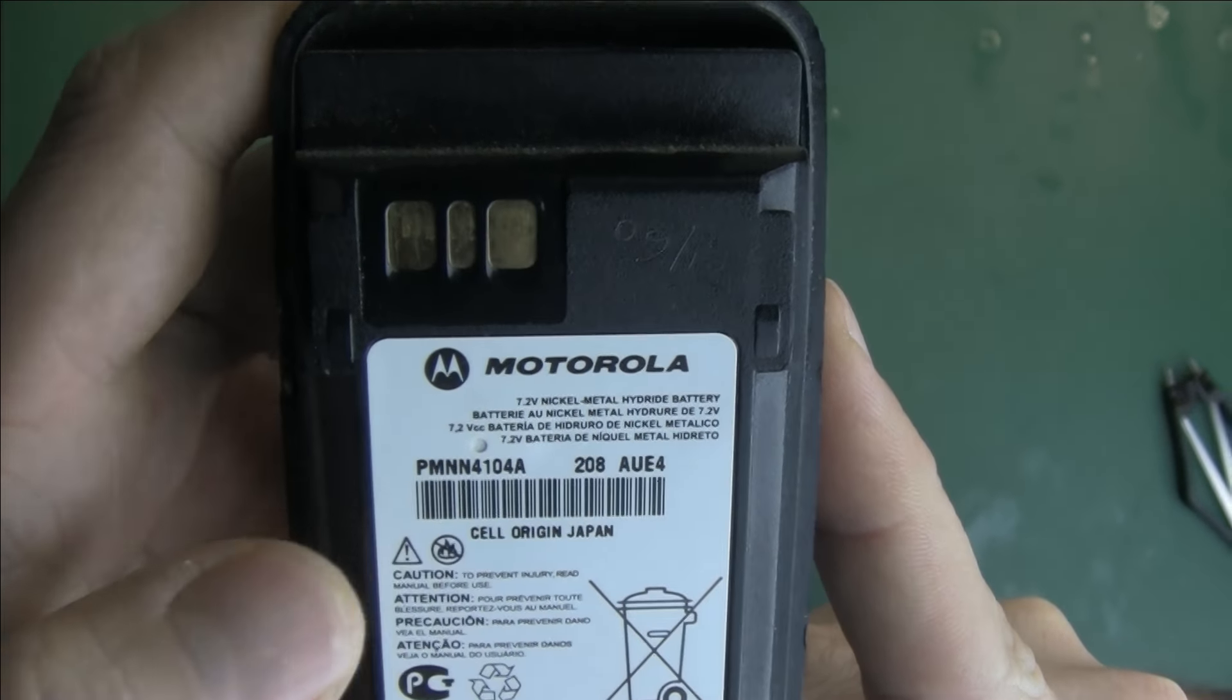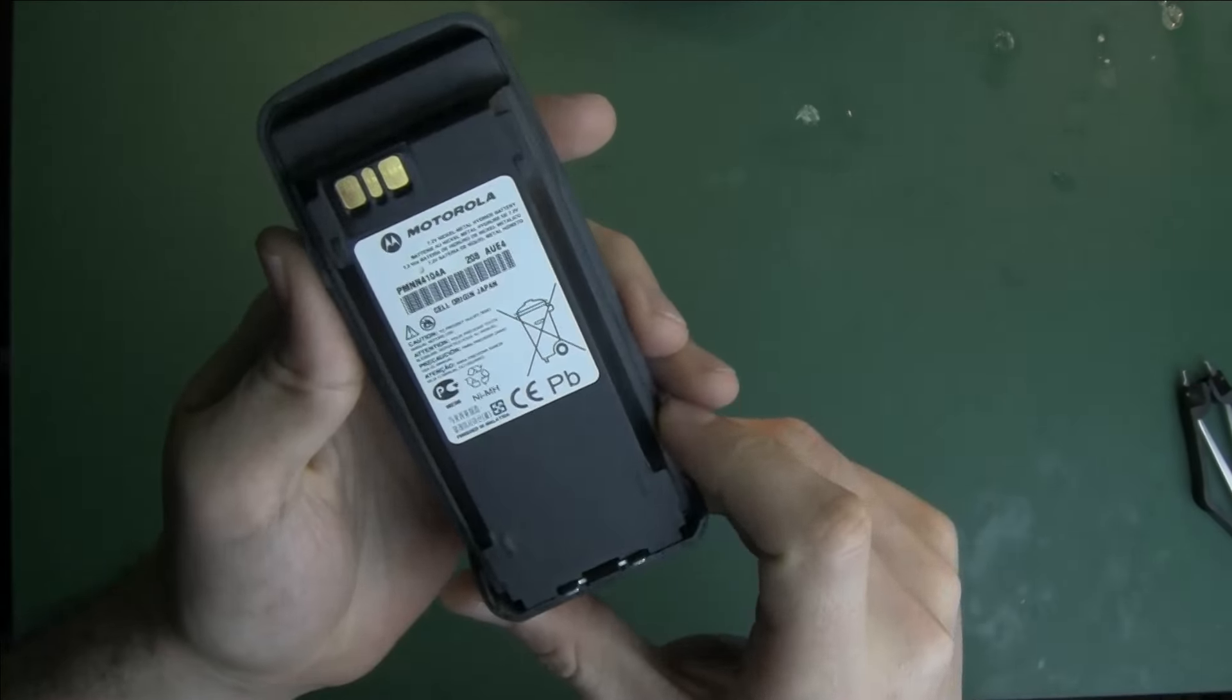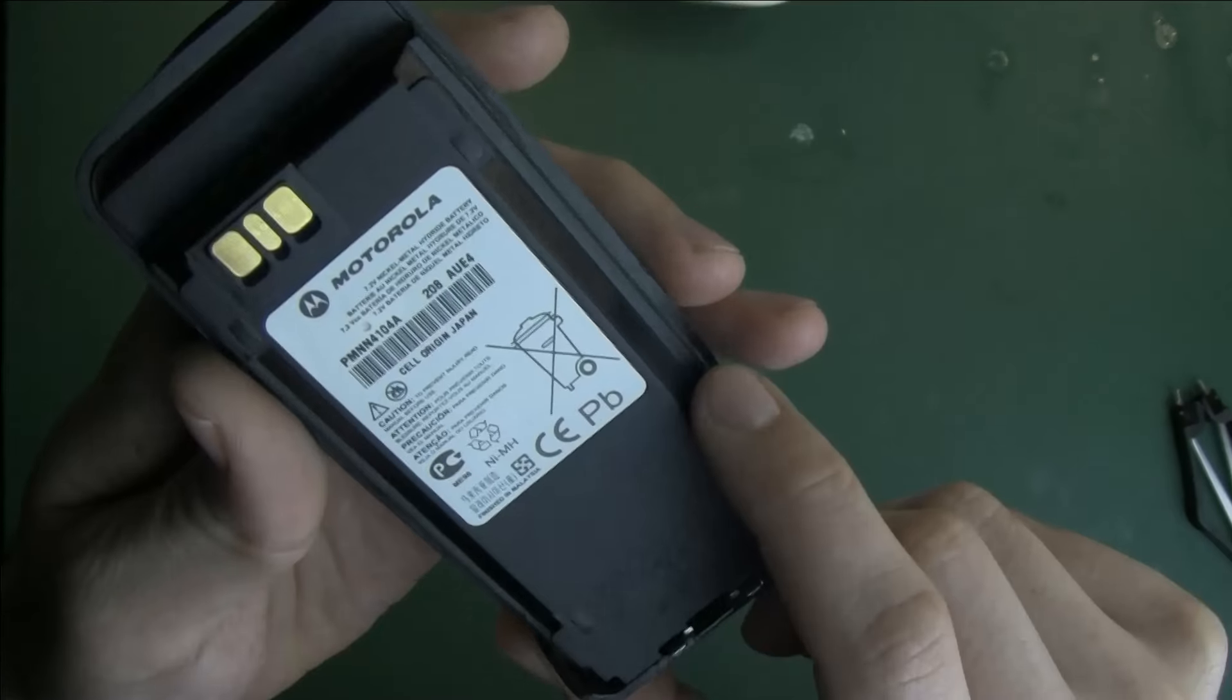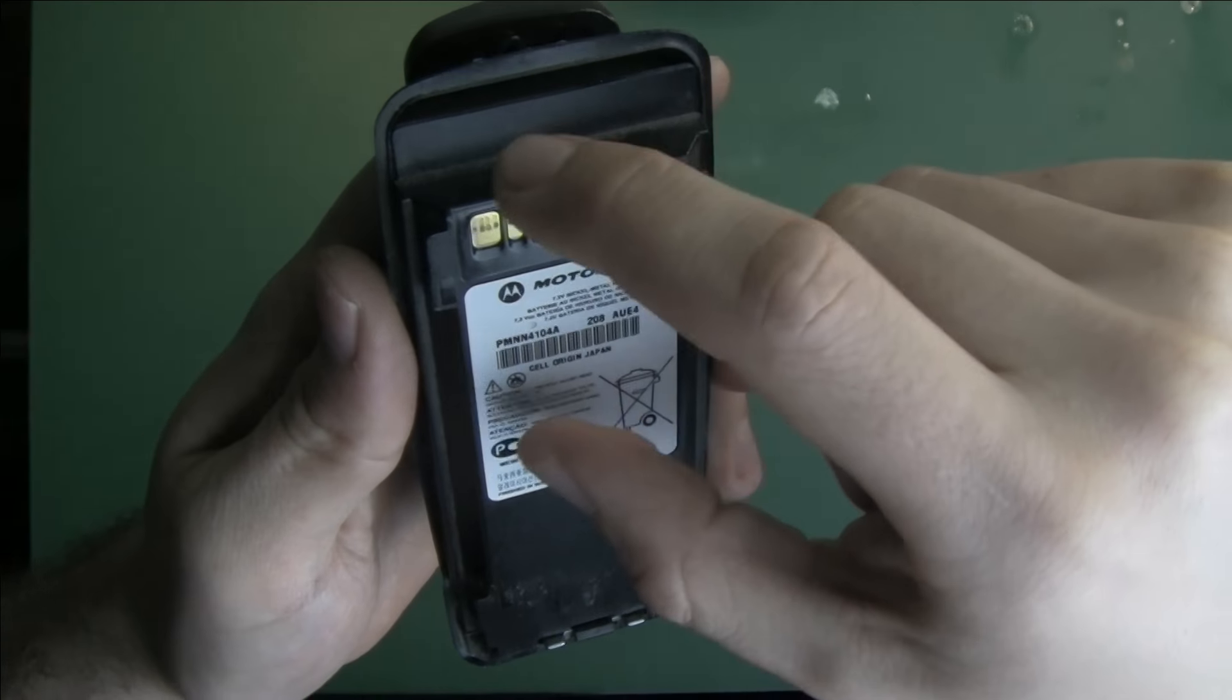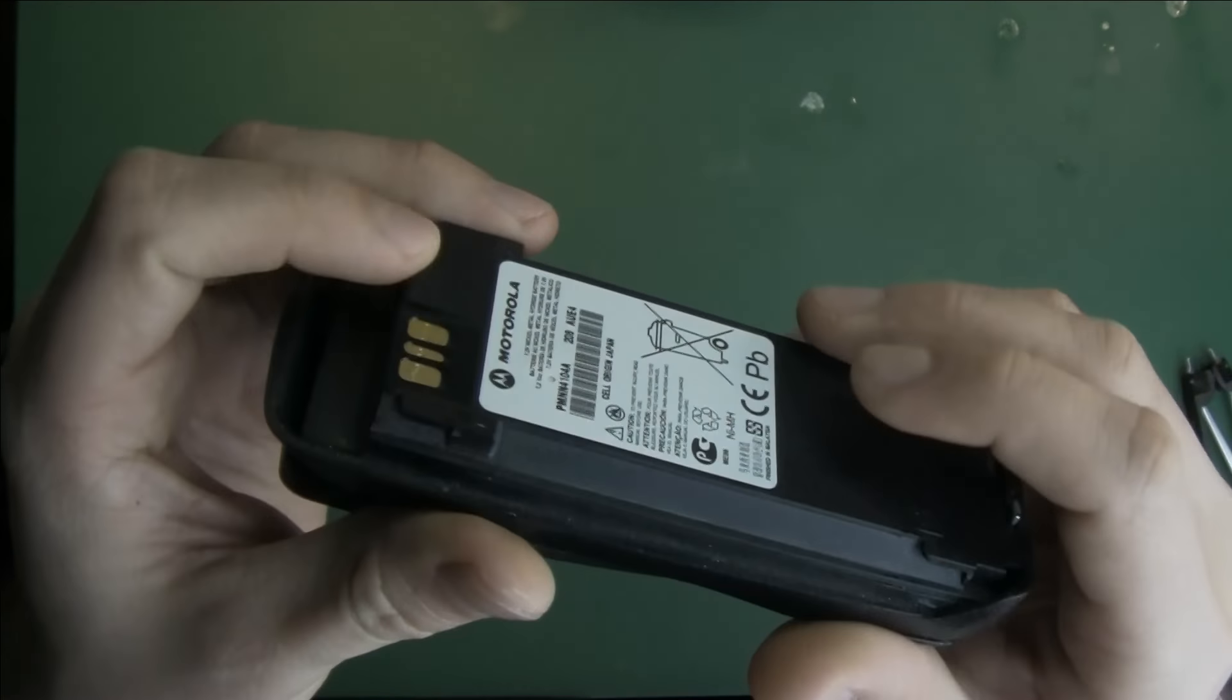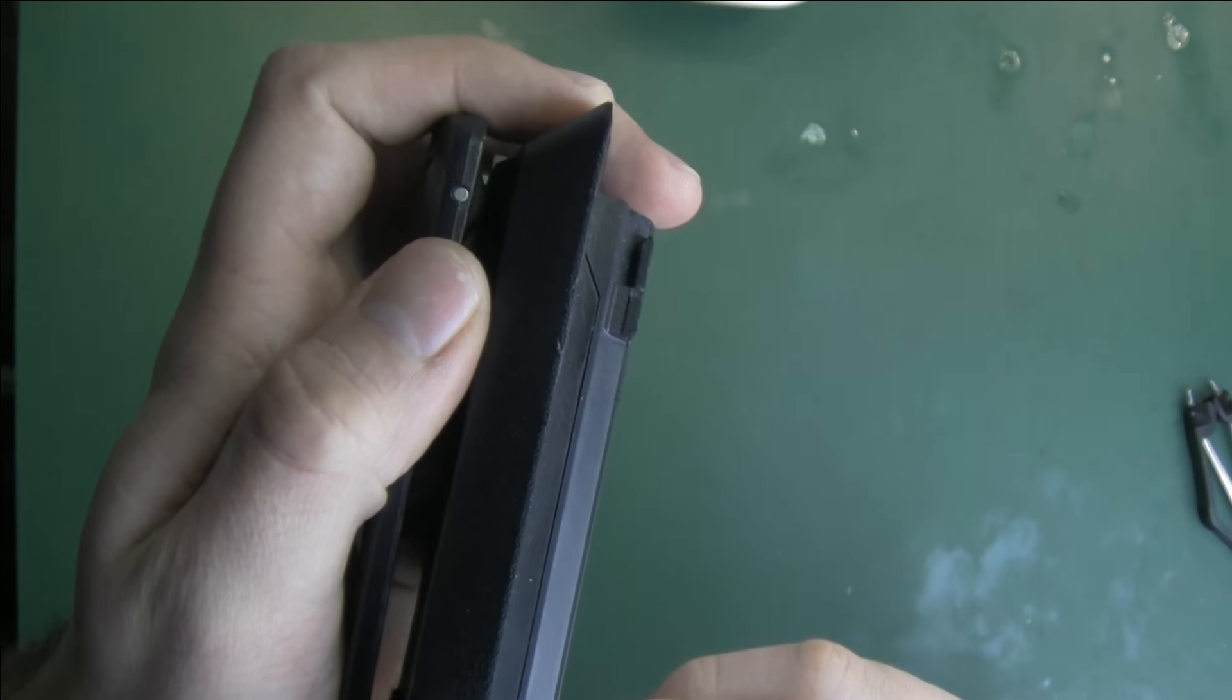It's 7.2 volts, so I assume there will be six cells. Maybe it will fit six Eneloop double A. Let's see what's inside. I can see there is a seam over here. Maybe I will be able to pry it, but let's try to find out.